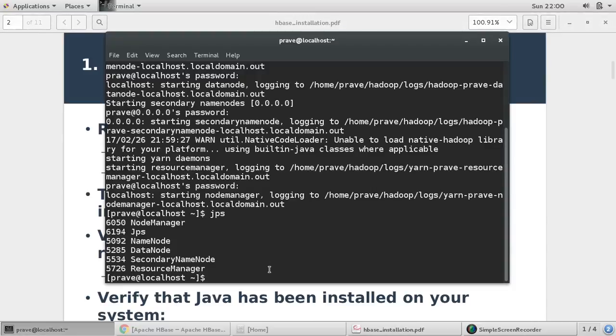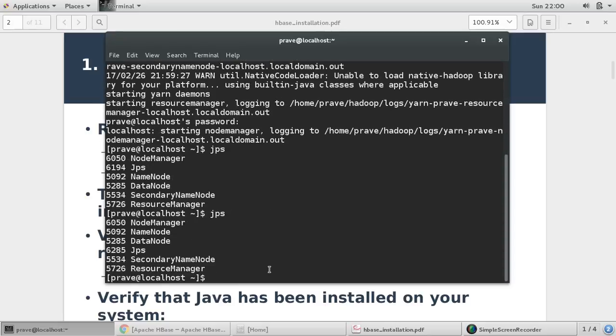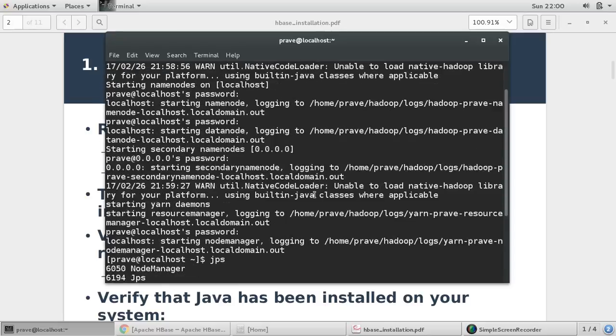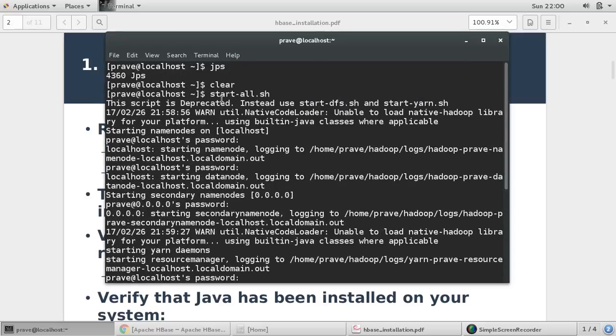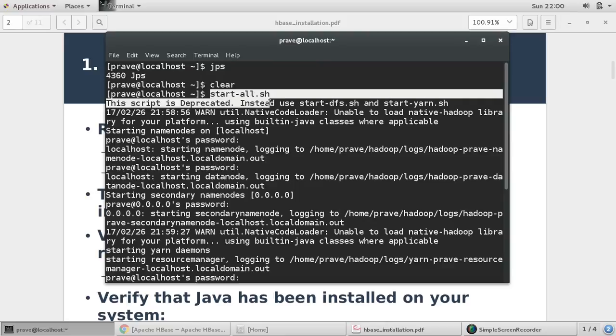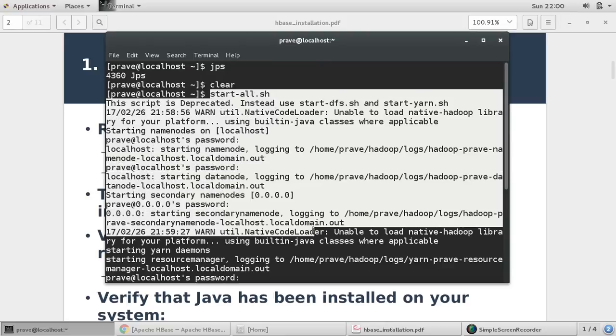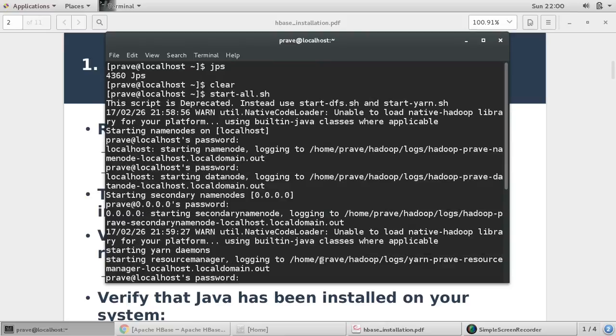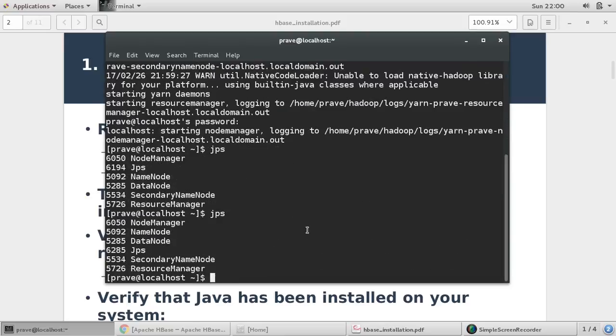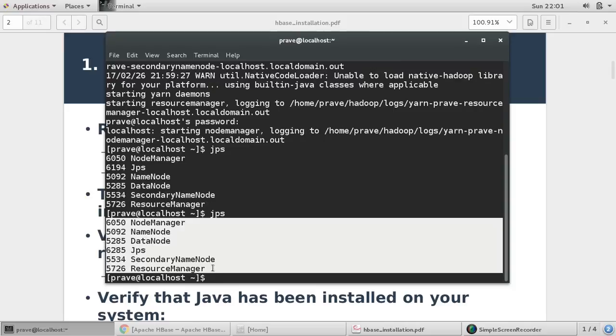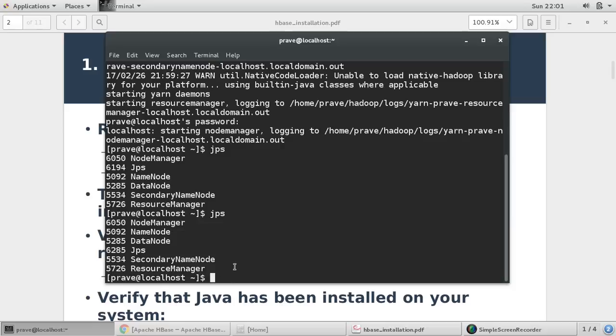So I give this JPS command. I just started my Hadoop services, this is how I started, and then I check. Node manager, name node, data node, secondary name node, resource manager - these daemon processes are running.